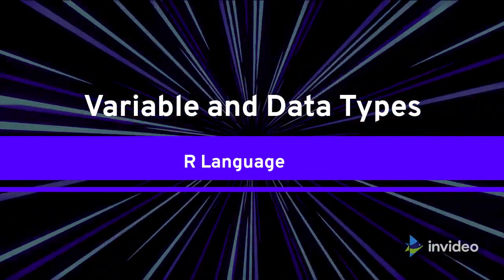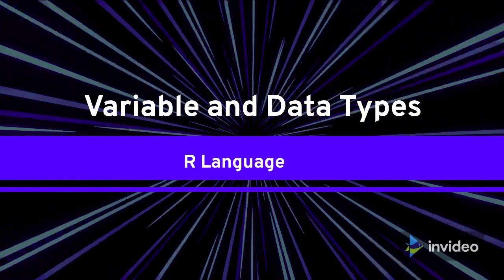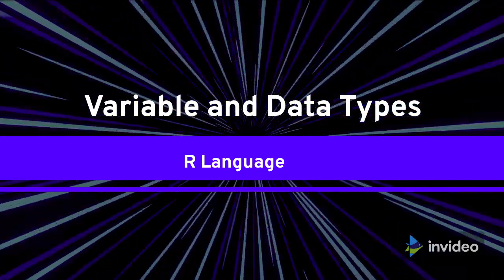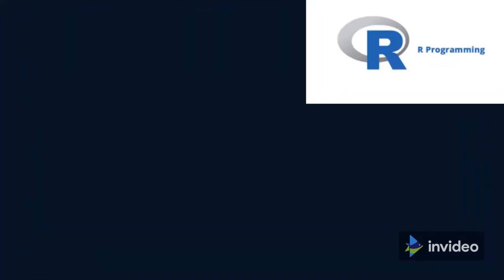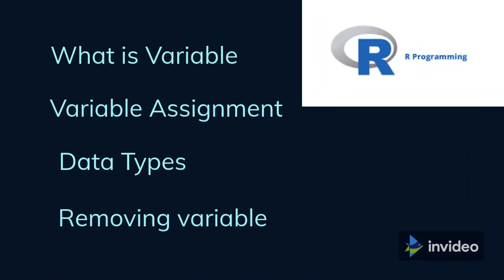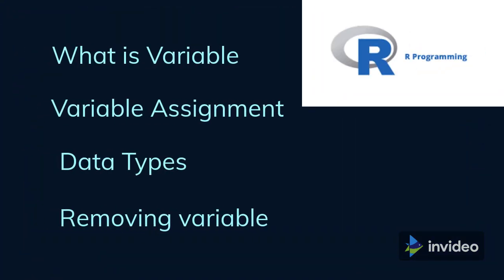The web link of the video has also been mentioned in the description section of this video for your convenience. In this video we will learn what is variable, how to assign a value to a variable, what is data type, what are major data types in R language, and finally how to remove a variable.